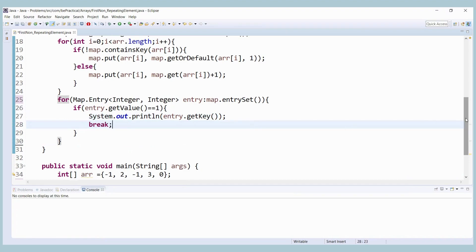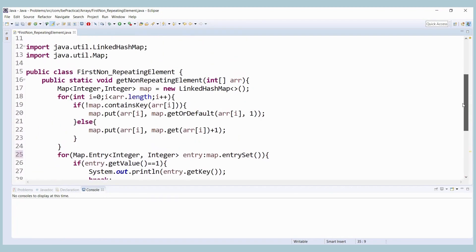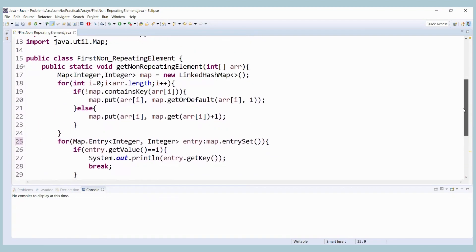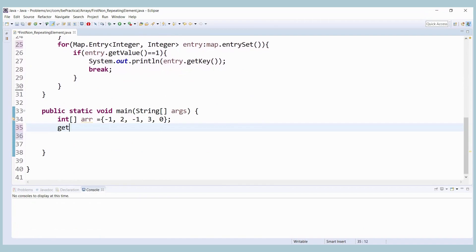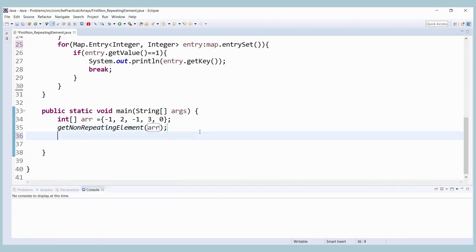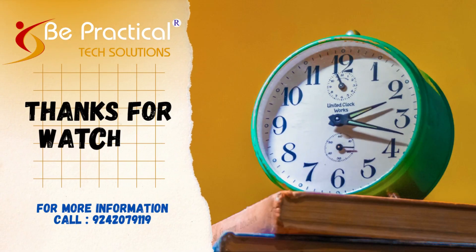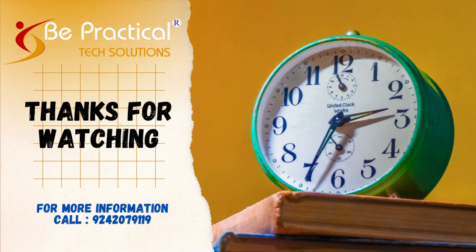Now let's run the code and test it. The function name is getNonRepeatingElement, so we call that and pass the array. Let's save and run — you can see we are getting the correct output. Understand the concept, see you another day, thank you.